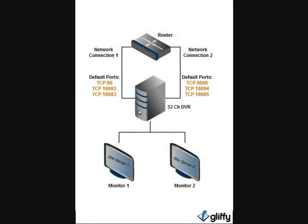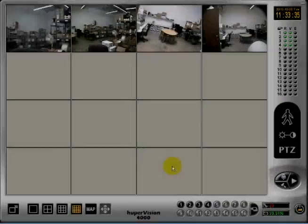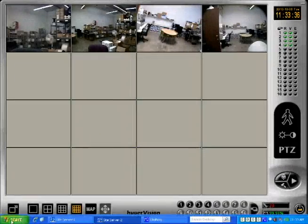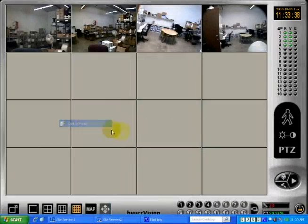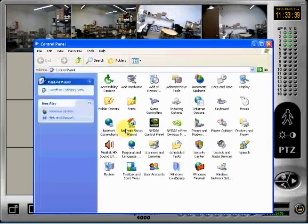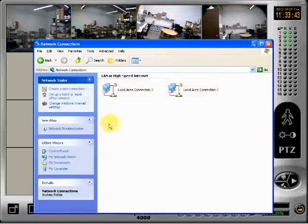Site server requires a second network connection for channels 17 to 32. We've installed an extra PCI network card in our DVR in addition to the onboard LAN. Make sure to configure your network connection so that each network port has a unique IP address.